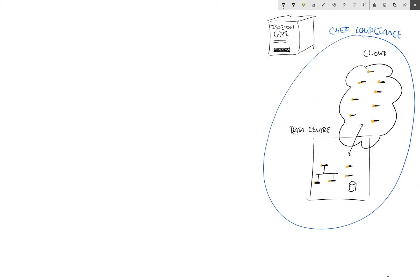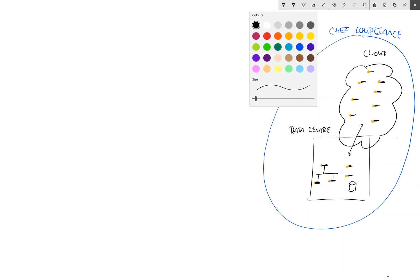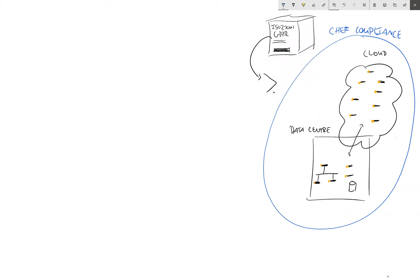So our approach is to redefine this documentation as code. And so what we've done is we've turned this documentation into something that we can execute. And this is in a language called InSpec.